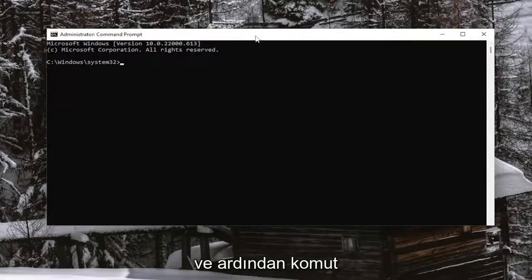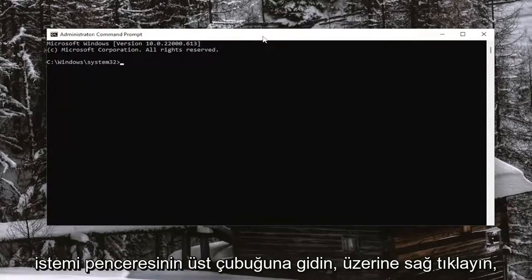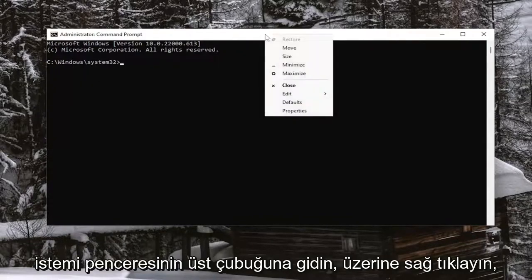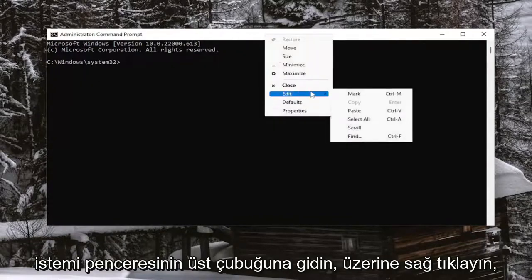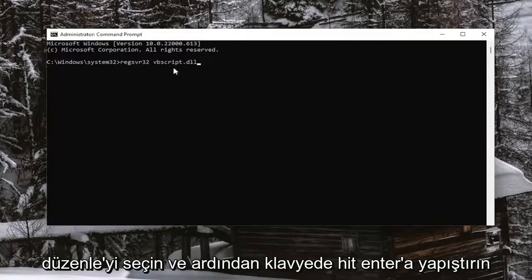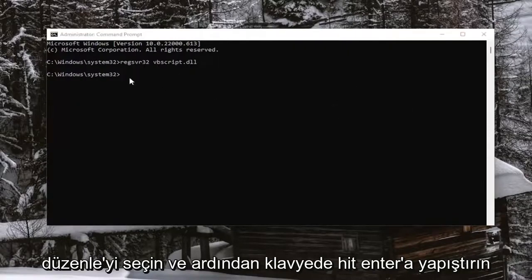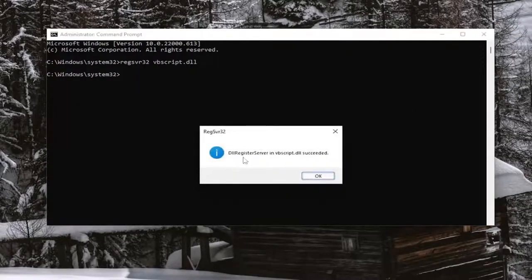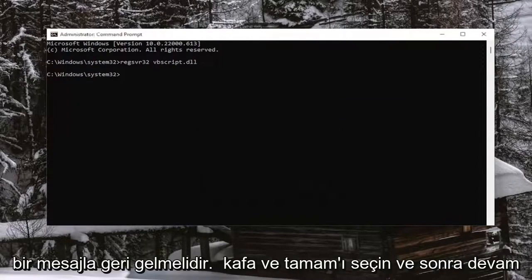And then go up to the top bar of the command prompt window, right click on it, select edit, and then paste it in. Hit enter on the keyboard. It should come back with a message that it succeeded. Go ahead and select OK.